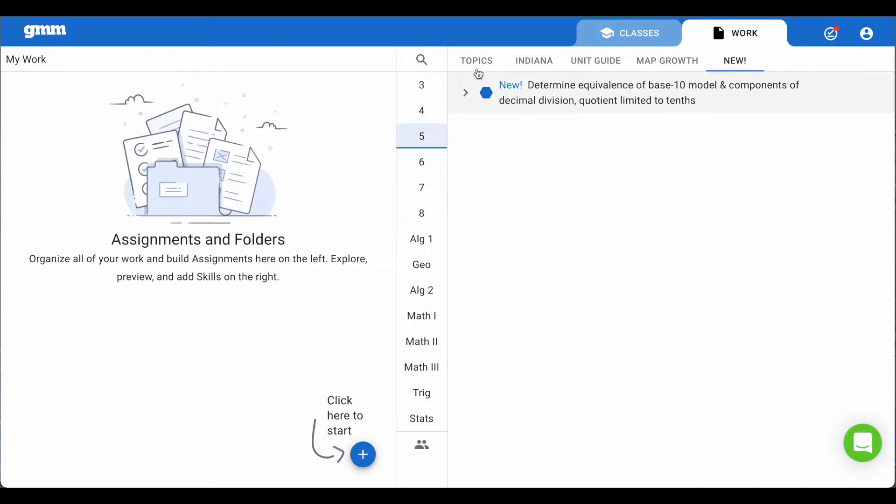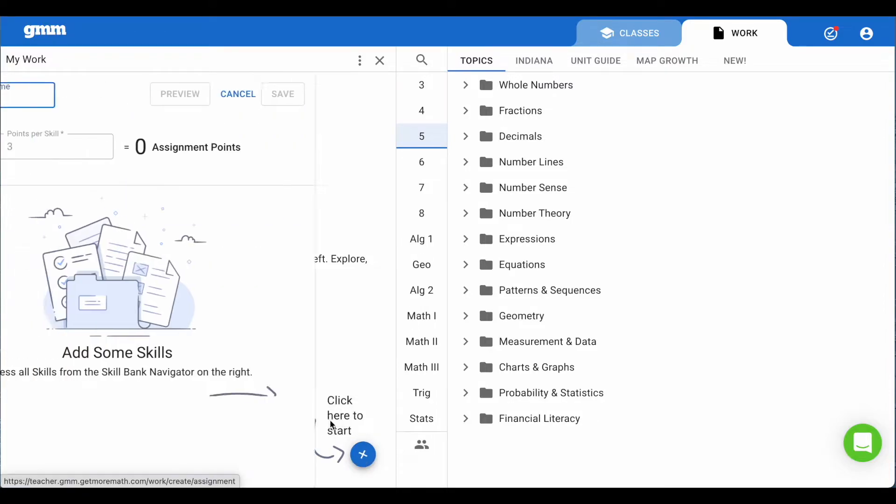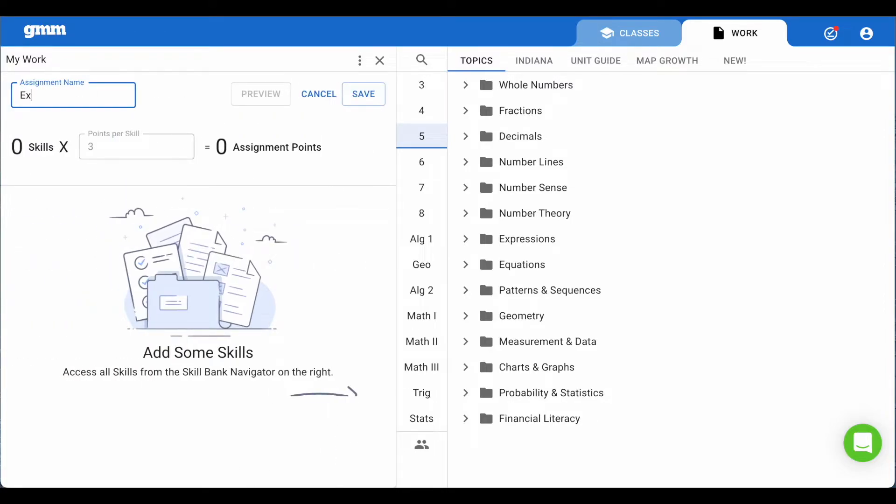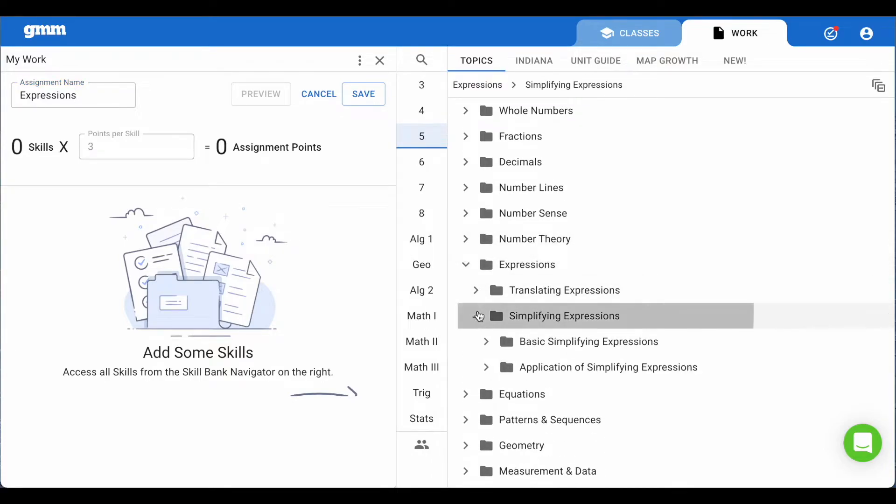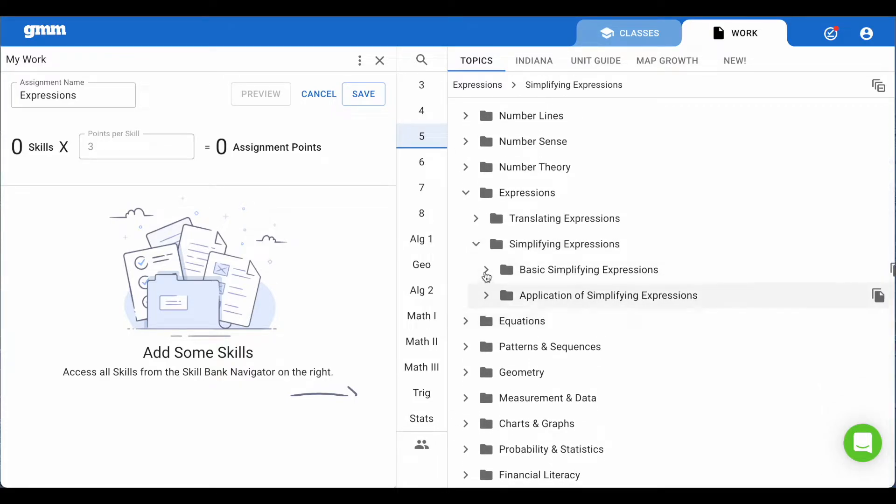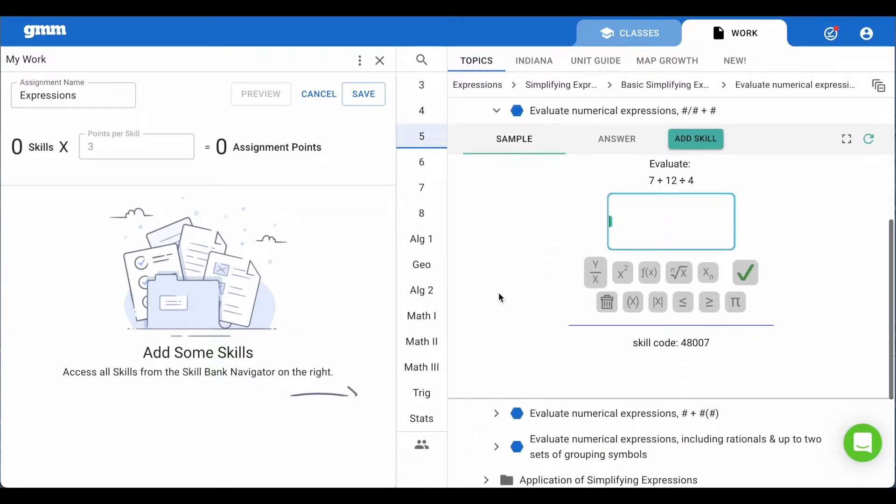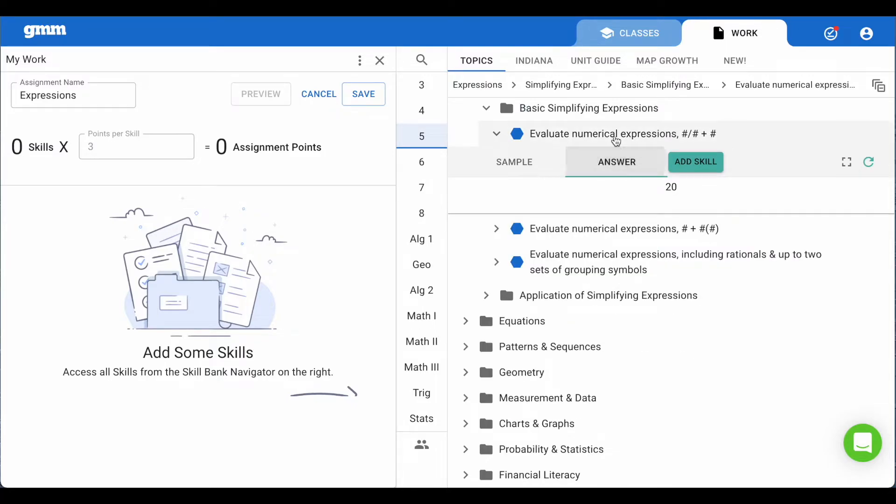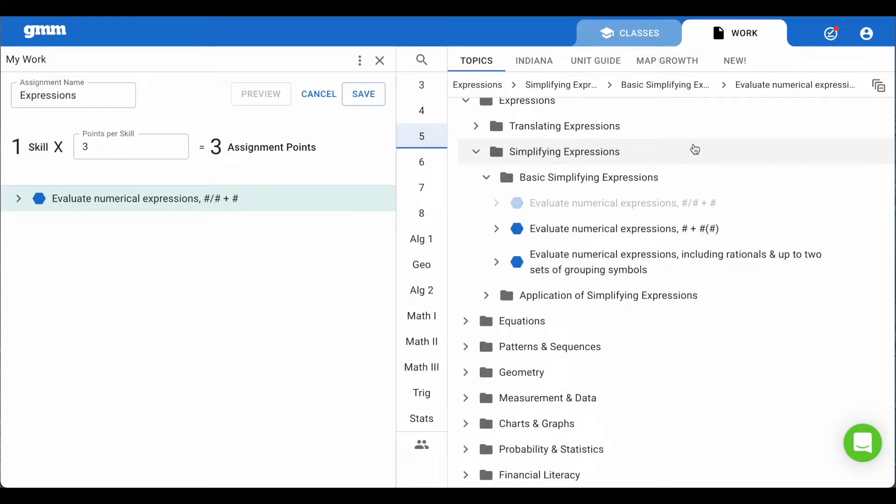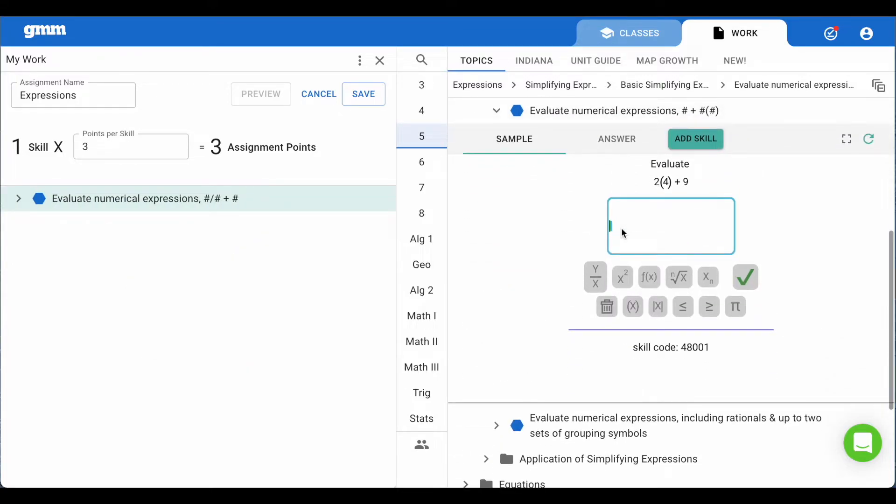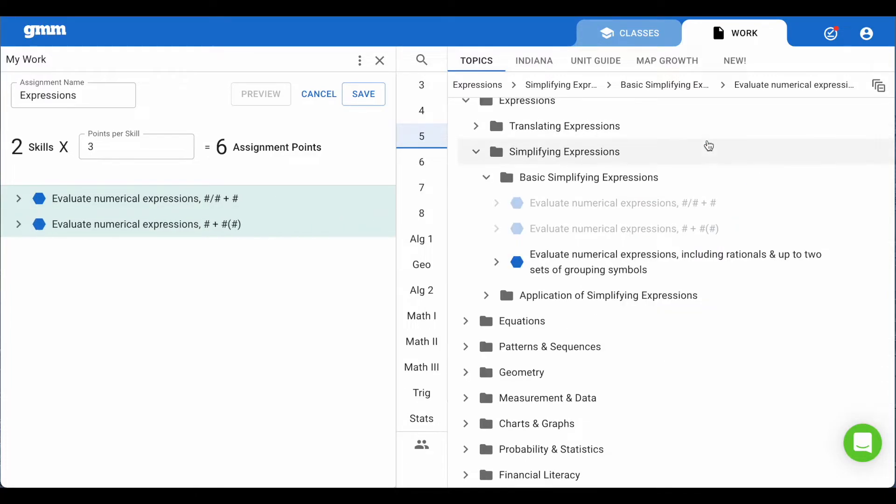Now let's make work for our students to complete. Select the blue plus in the lower left side. Let's choose create an assignment and call it expressions. Now I need to find skills that I will be teaching that I would like my students to practice. With the correct grade level chosen and now in topics I find a folder called expressions. I'm going to open up specific folders and look for skills that I am teaching. Be sure to toggle through various samples and if that matches the lesson, choose add skill and now it becomes part of the assignment my students will practice. Continue this until you have added skills that you want your students to practice.